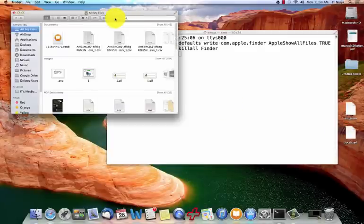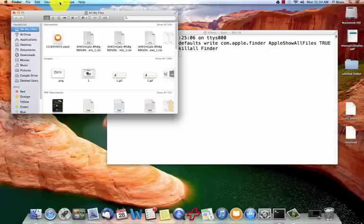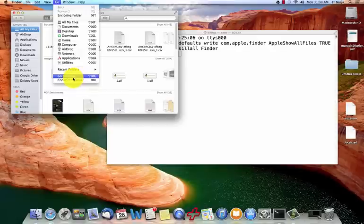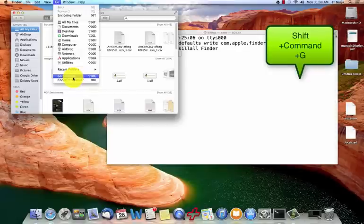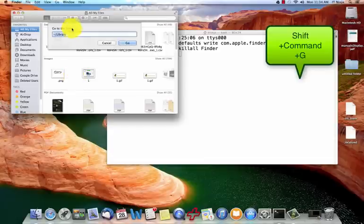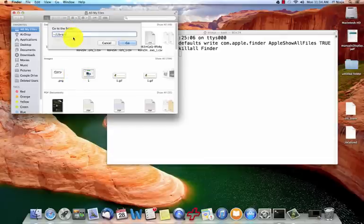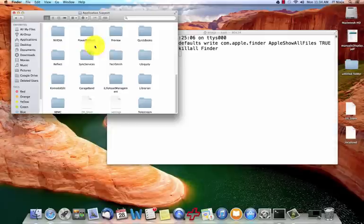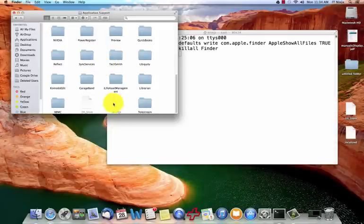So in the video then we navigate to our library folder. In order to do that you would go to your finder window. You can select go and you can go to the go to folder right there or you can use the shortcut keys which I did in the video which is shift command G. This window will pop up and then you're going to use the tilde key forward slash library go. Go into your application support and then there's your settings file that you need to delete.